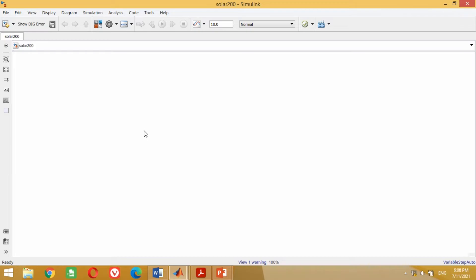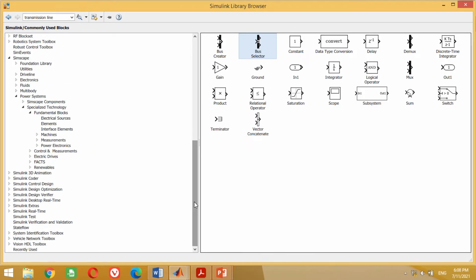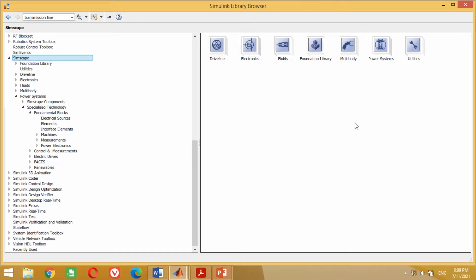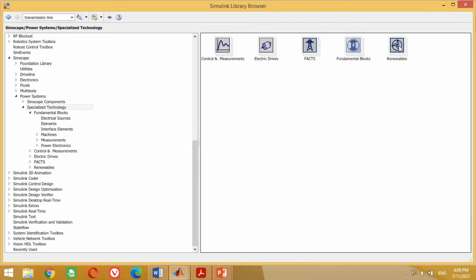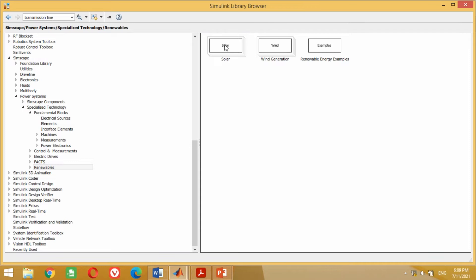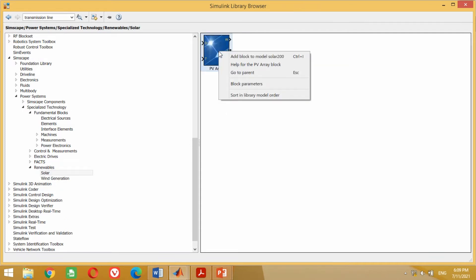To design the 200 watt solar PV module, first we need the PV block. To get this, go to the Simulink library and go to Simscape. Then click on Power System, then Specialized Technology, then Renewables, then Solar. You can see the solar PV array block is available here. Right click on this block and click on Add Block to the Model.